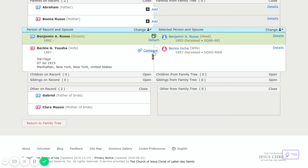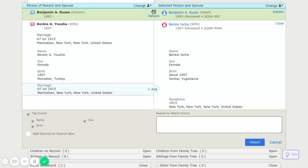Then I'm going to attach his wife's information, and I'm going to attach their marriage, add their marriage information.